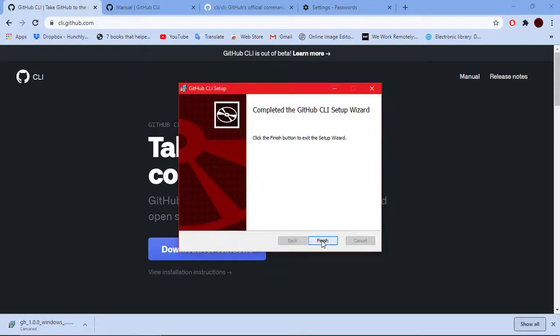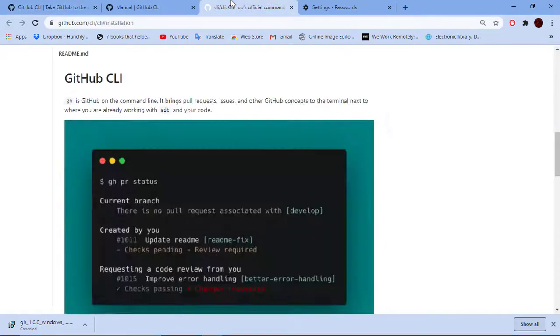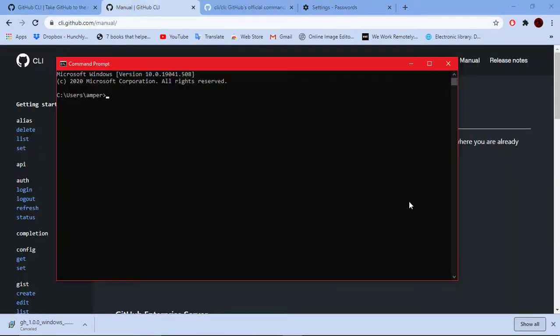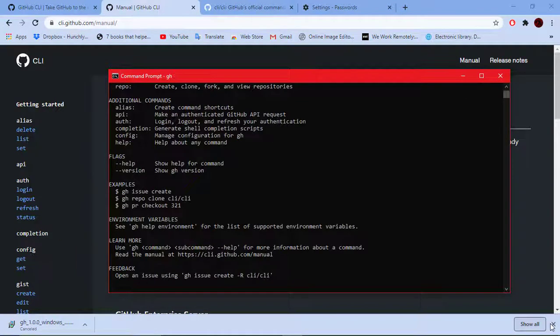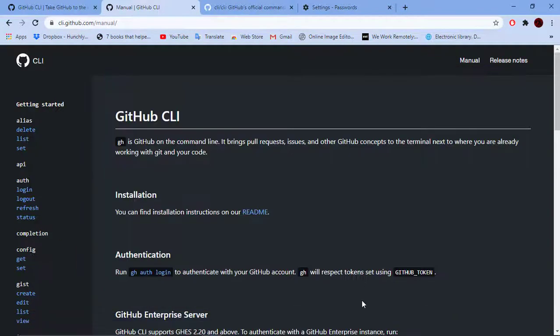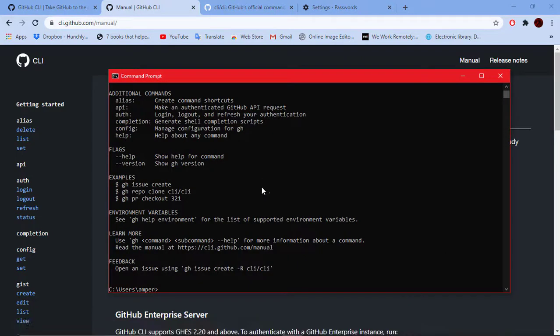Now let's open the command prompt or PowerShell or the mighty Windows terminal. Type gh. Here comes the confirmation that it's working. The command line is working for you right now.